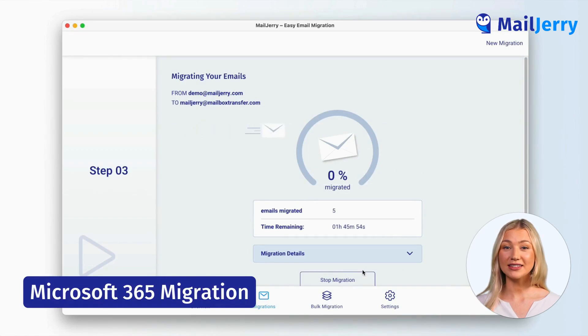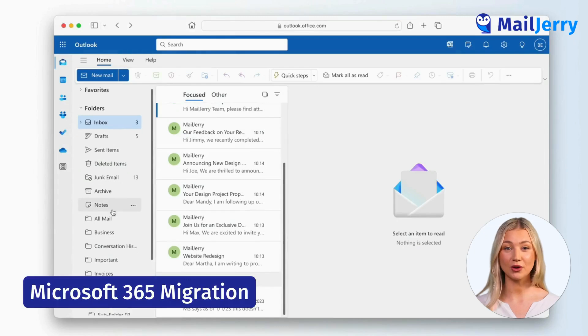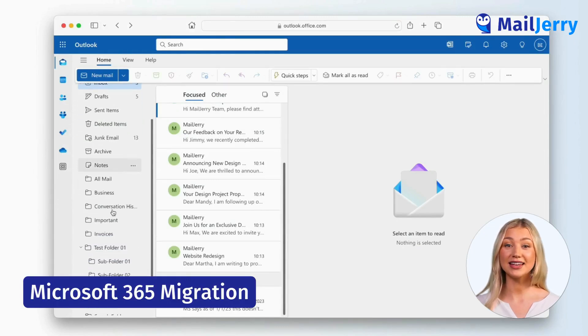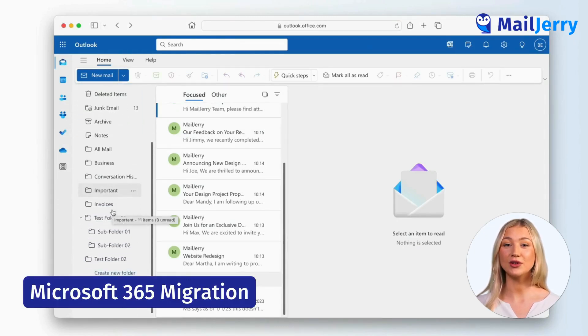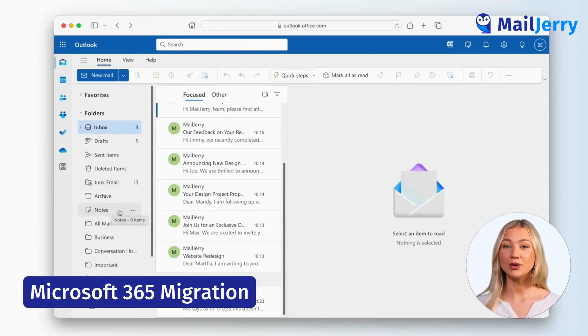As soon as your email migration has finished, all emails, folders, drafts, and sent objects are available in your Microsoft account.